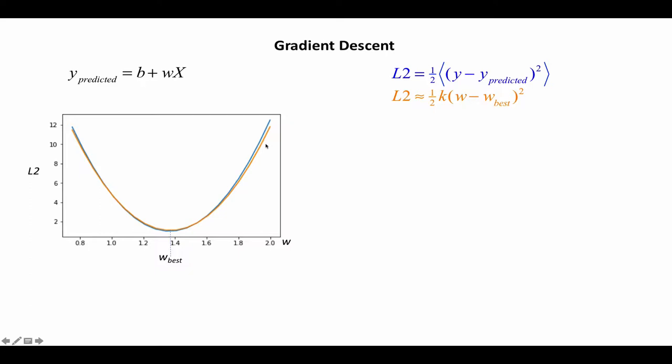Now what I show here in the orange line is a quadratic approximation to the blue line. So basically I found two parameters.